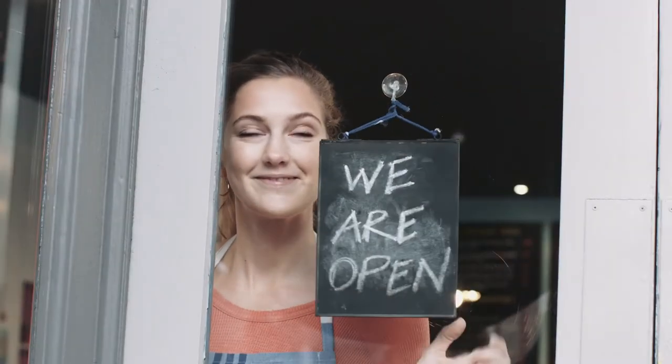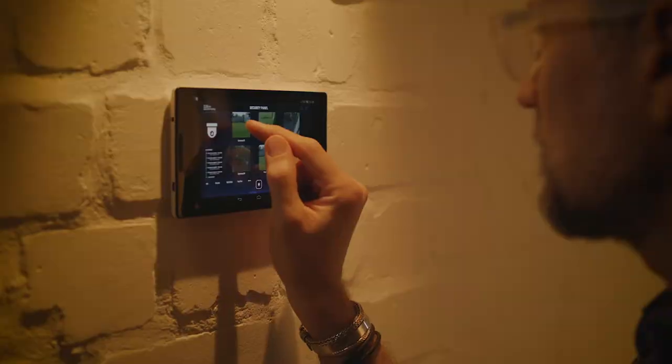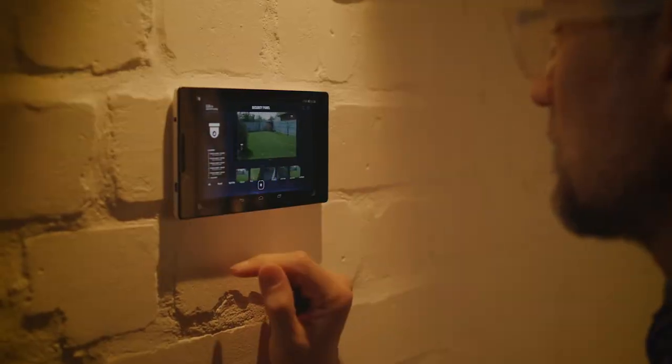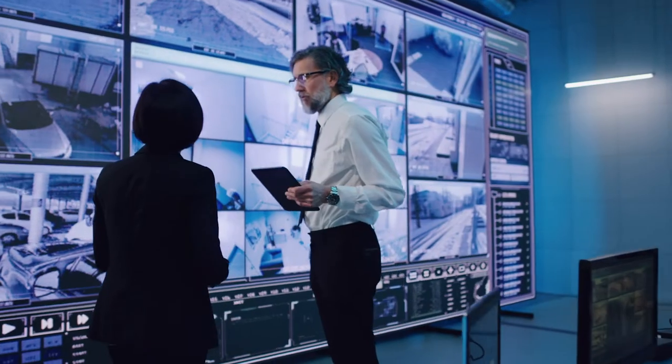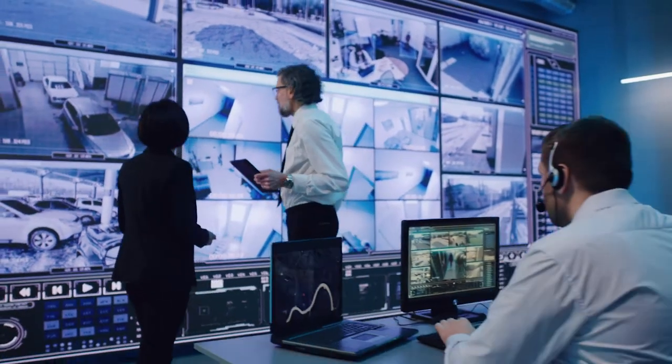iMix is ideal for small businesses and residential customers, as well as large commercial and enterprise applications.